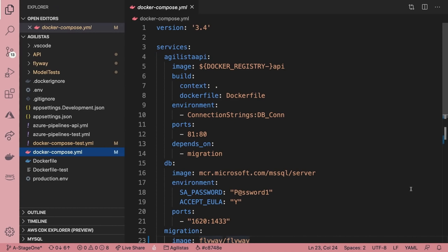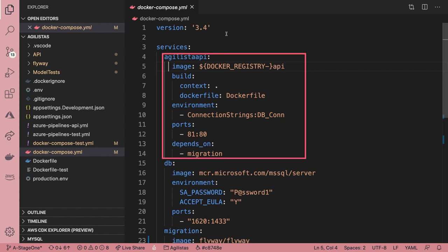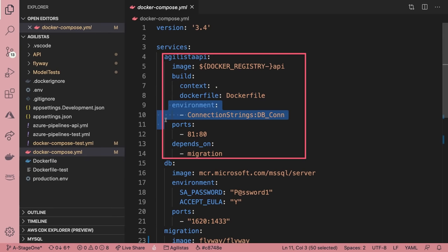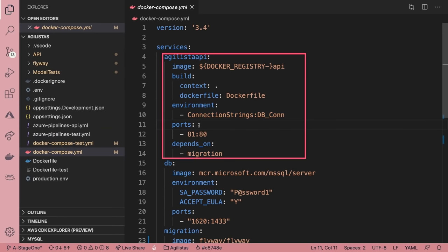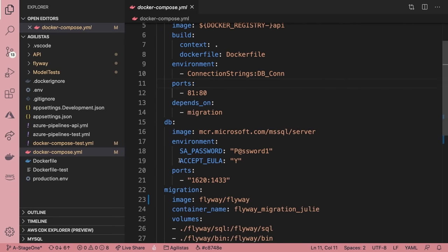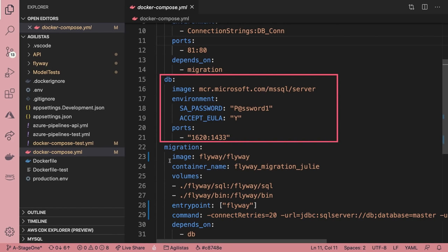Back into the code, here's the Docker Compose that runs the API itself. The first service is to create the container for the API. It has to build up its own image. It also knows to create an environment variable inside that container from the env file. Then this service depends on the migration container. The next service is for the database. It relies on the existing image, Microsoft's SQL Server image. I'm passing in the environment variables and specifying the ports. This time I'm using port 1620 on the host.